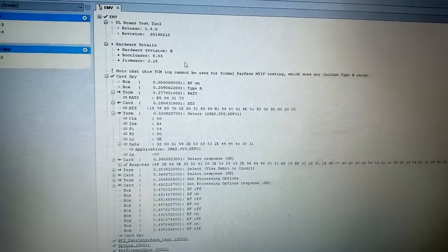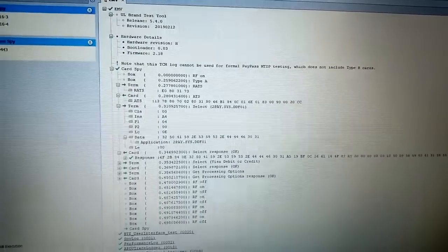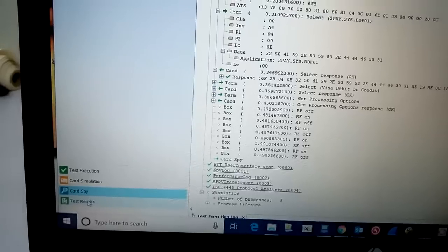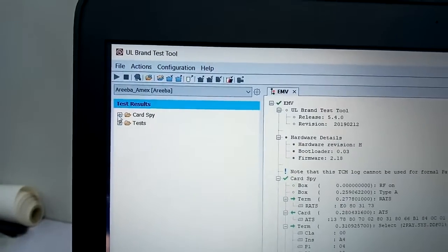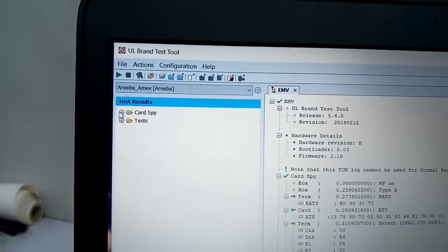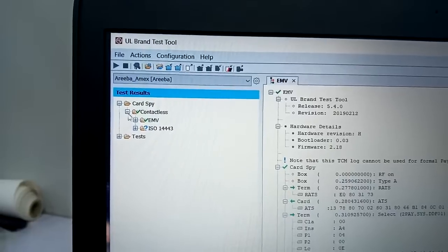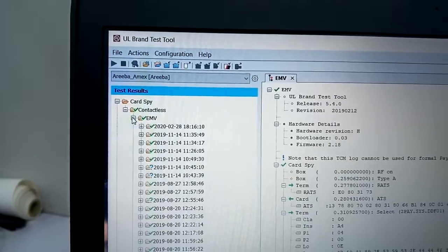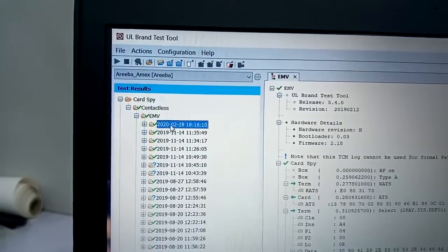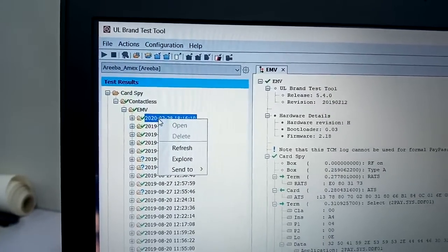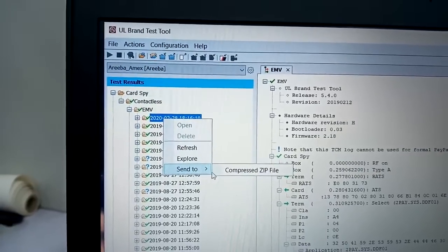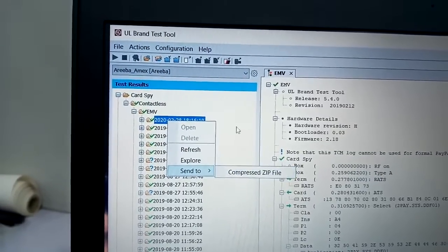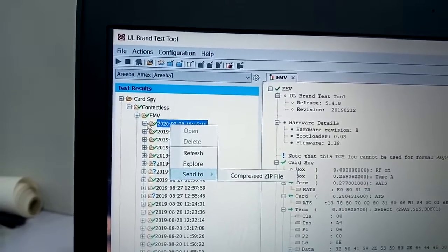Then you have to stop the transaction and go to the test results. Here we have card spy, contactless EMV, and this is the last one. You can send it to a compressed zip file and send it to us.